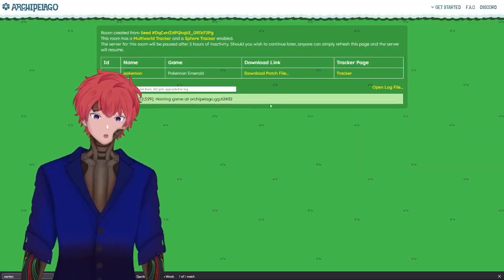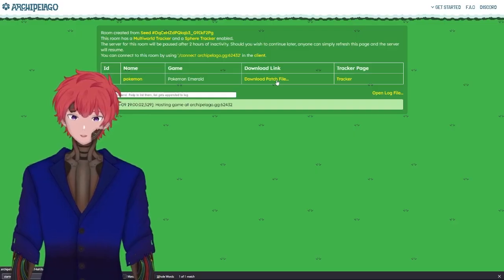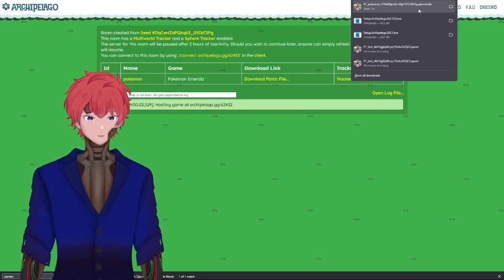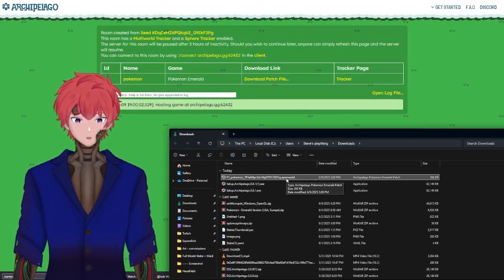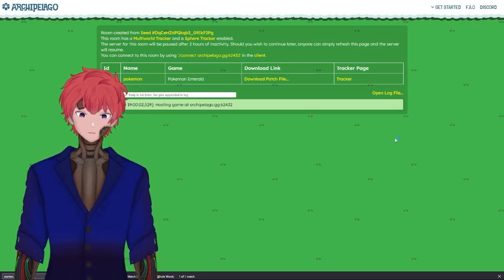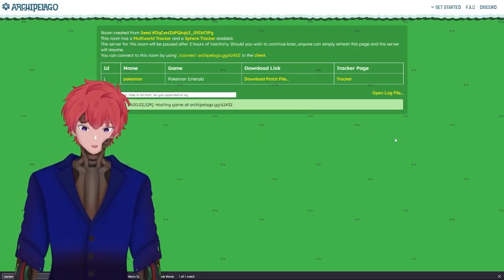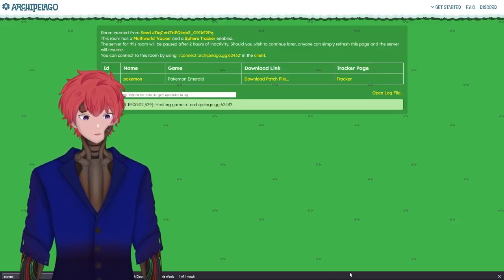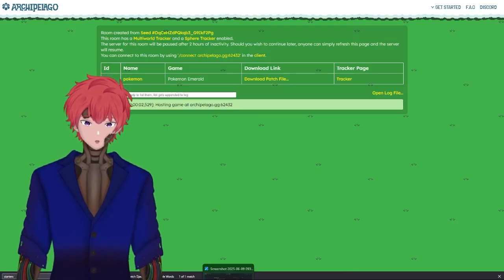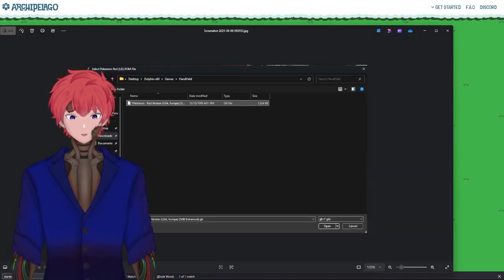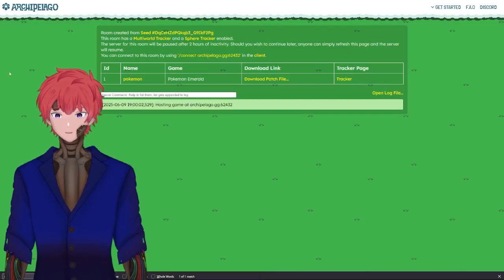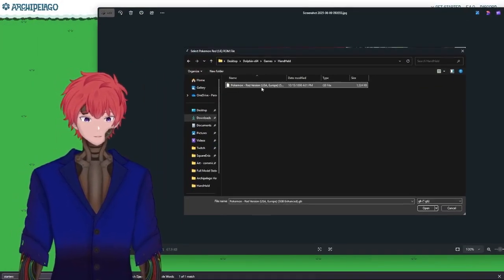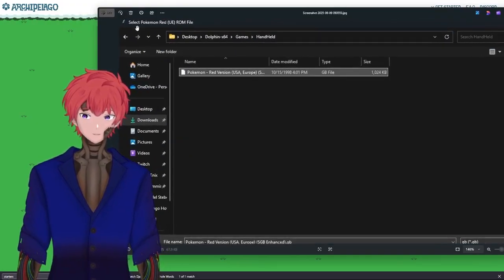It's going to offer this download patch file. This is why we need the Archipelago application installed. When you download it, it's going to show this option of a dot APE Emerald. This needs to be run and it will go through the Archipelago file. Another thing that will happen during this step, which I failed to capture properly, was that it will ask you for locations of where the emulator is, as well as where the game file is, so they can appropriately make the patch.